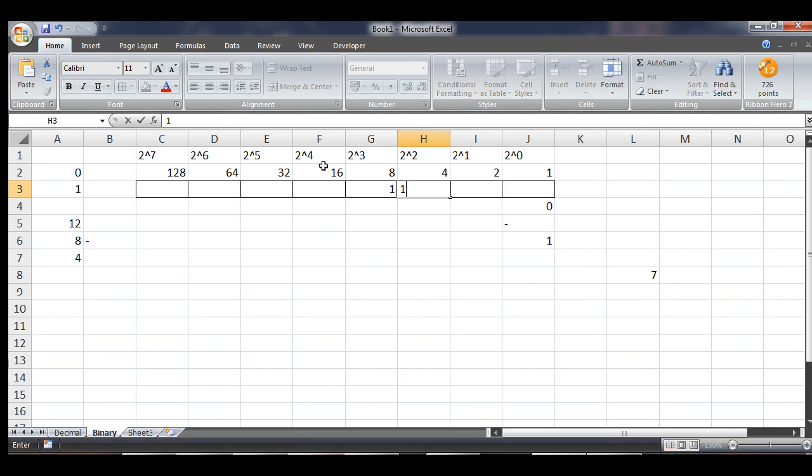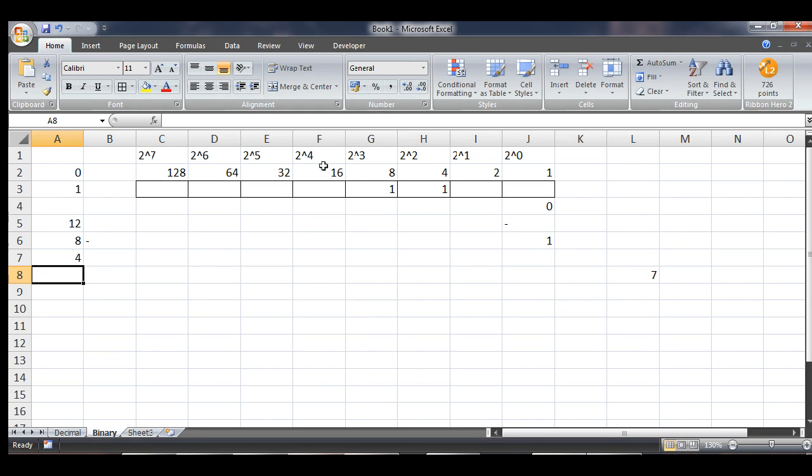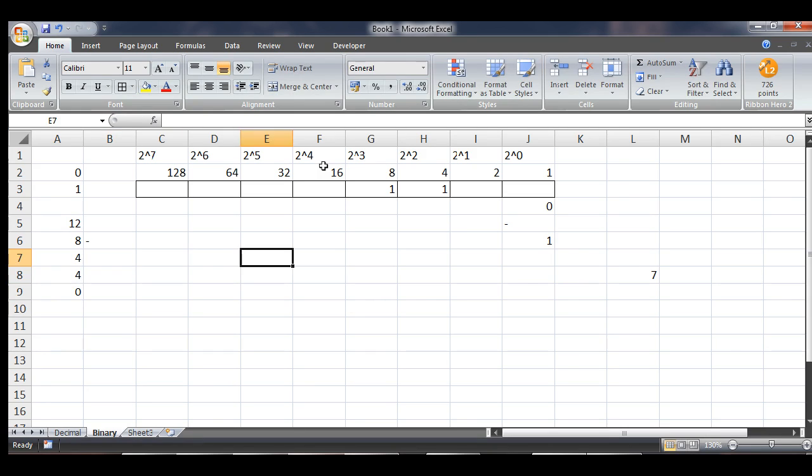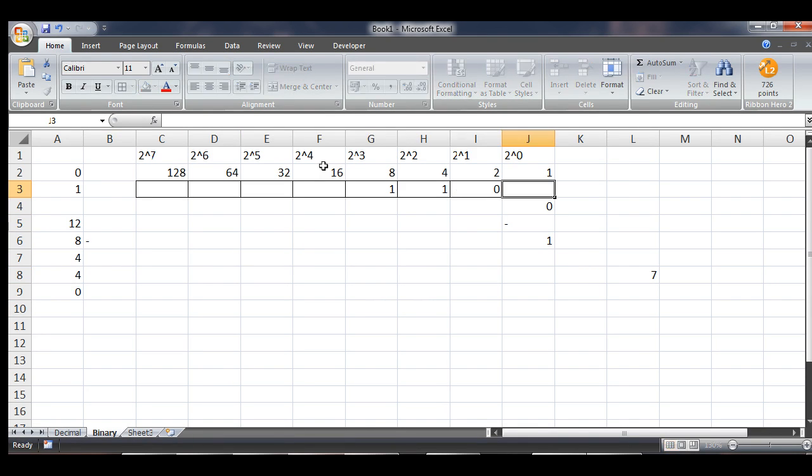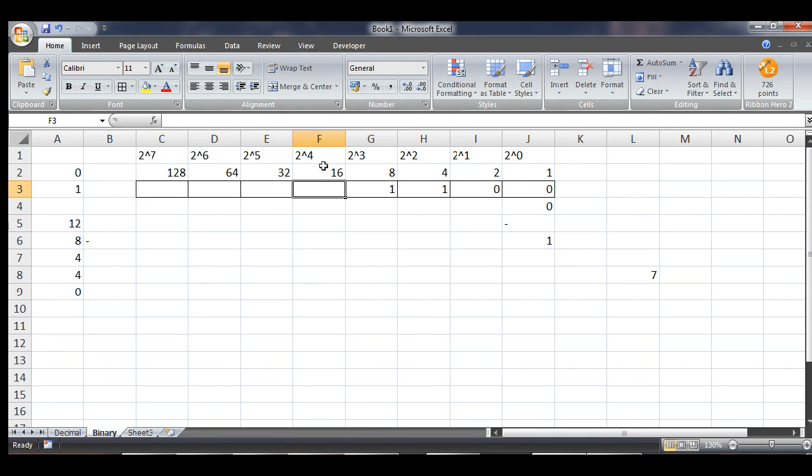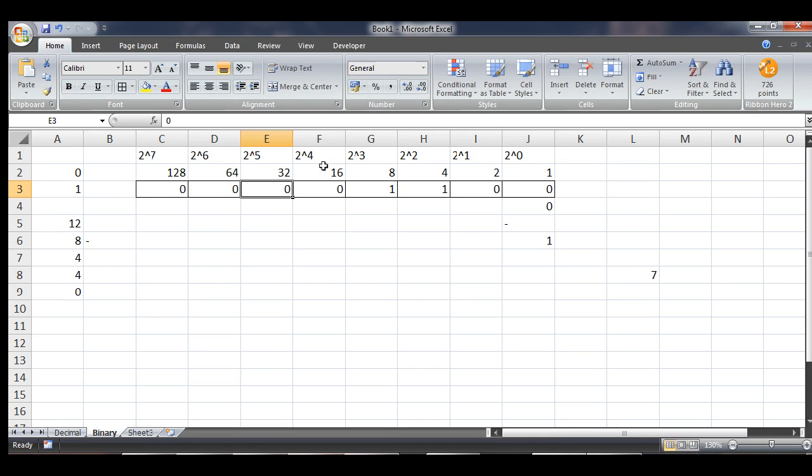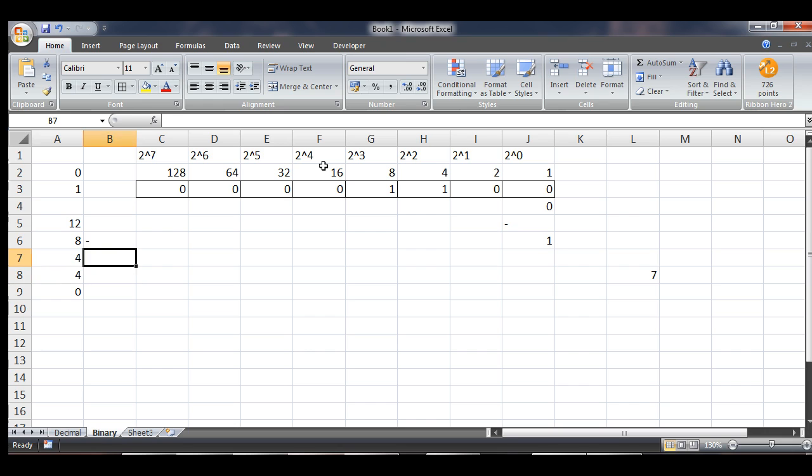We would then have 1, 4, which would subtract from 4, which would give us 0, and then we would have 0, 2's, 0, 1's. So the binary number for 12 would be the following.